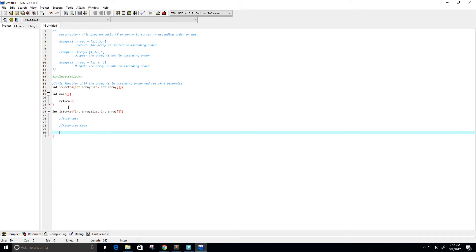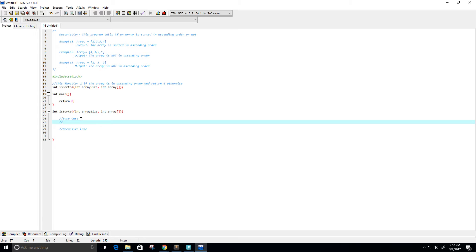We need to return a value. The base case is if the array is empty — so it has a size of 0 — then it's already sorted because there's nothing to sort. Another base case is if we have an array of size 1, it's also already sorted because there's only one element. So if the array has size equal to 0 or 1, then the array is already sorted.